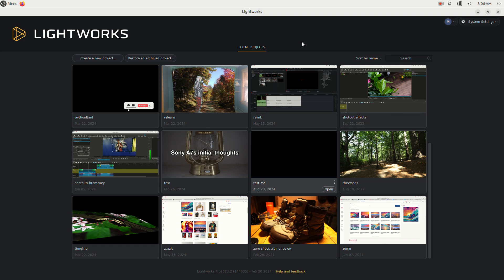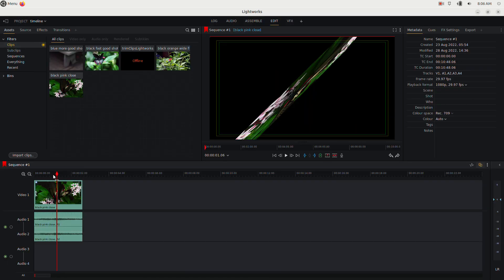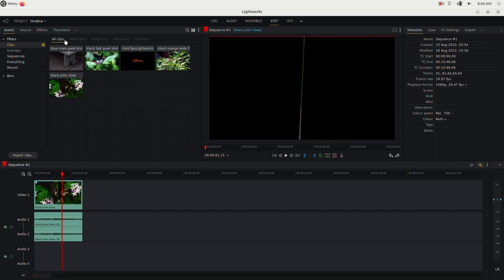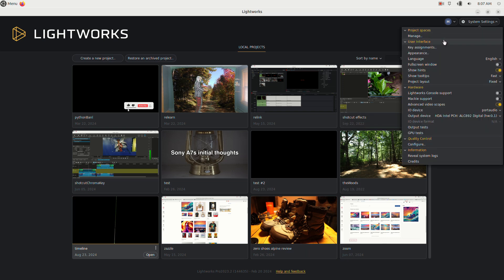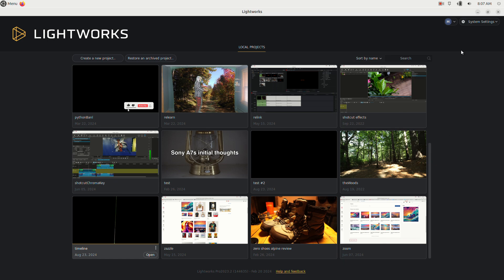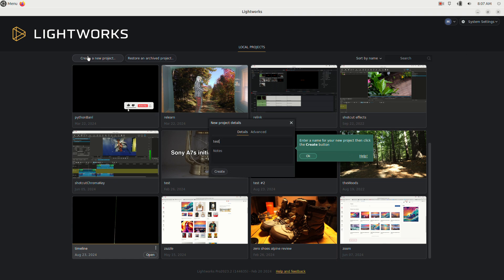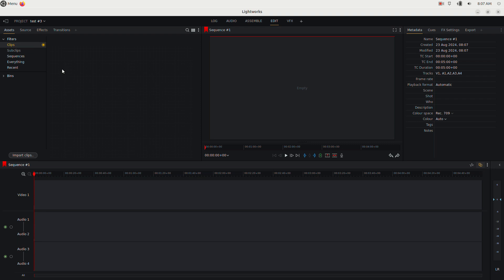When you first open Lightworks you're presented with the projects window. Double-click a project to open it. To go back, use this button to exit the current project and return to the browser. You have some settings up here but they're all fine by default. To start, click 'Create New Project', give it a name like 'Test Project', and click Create.